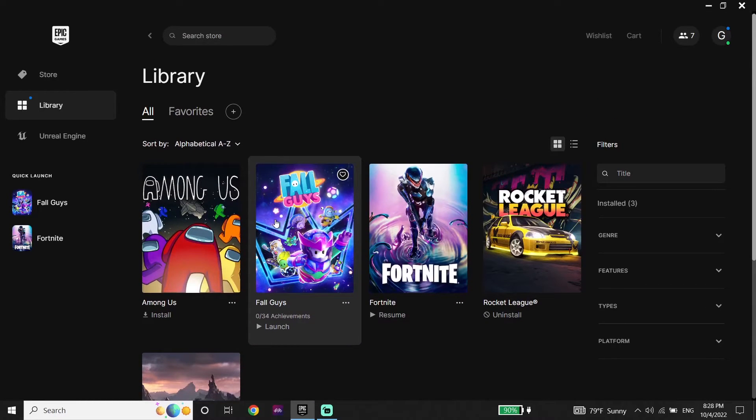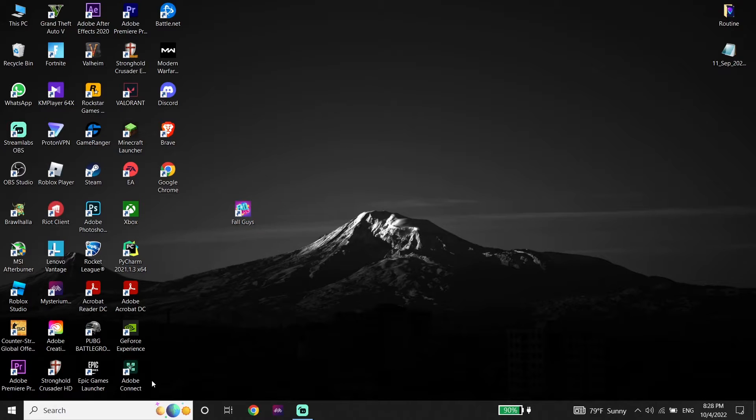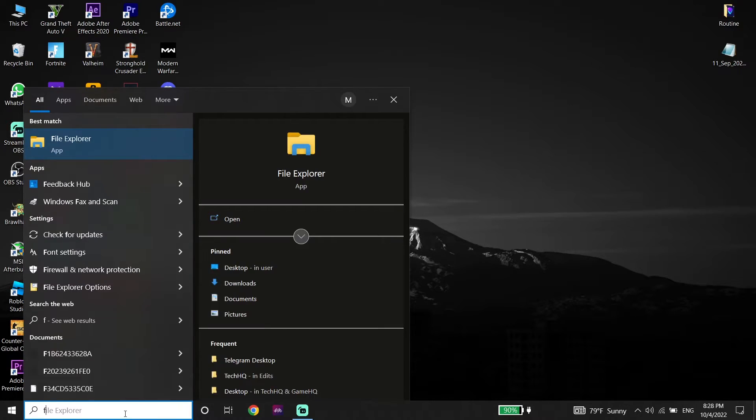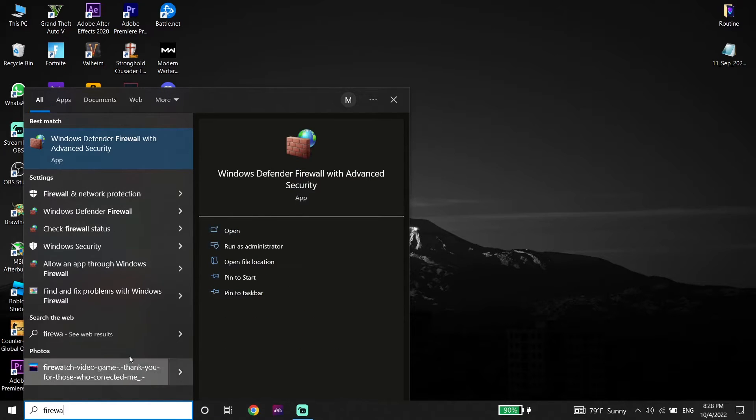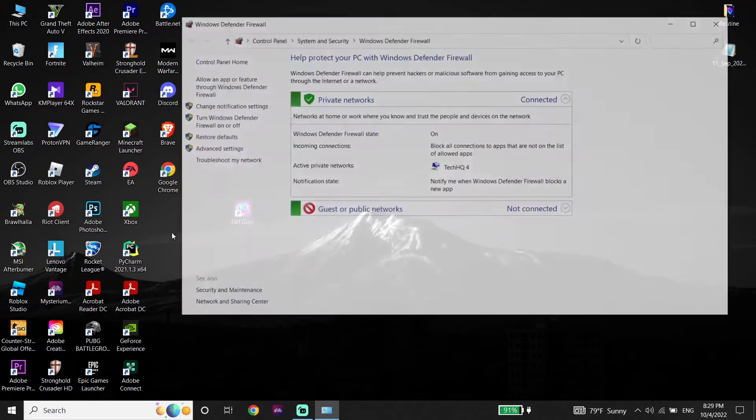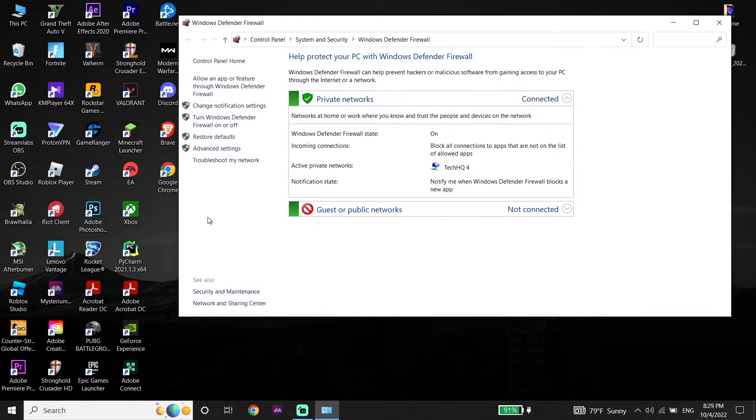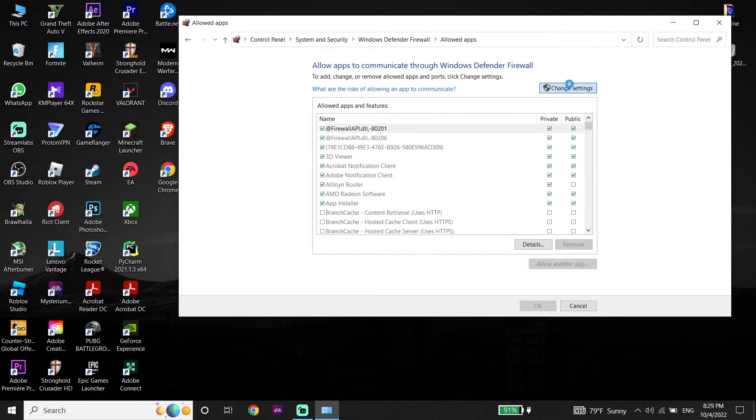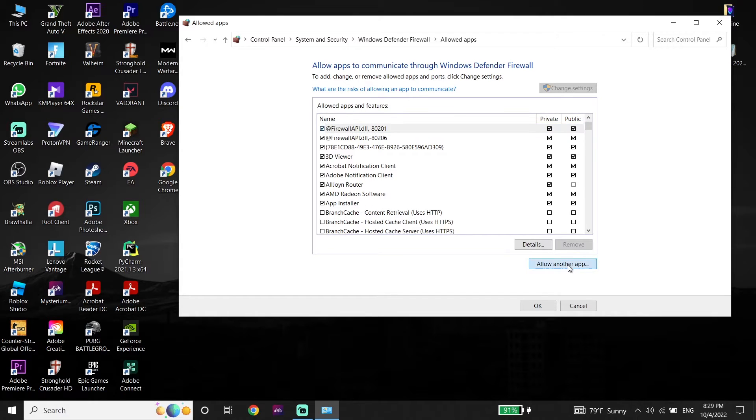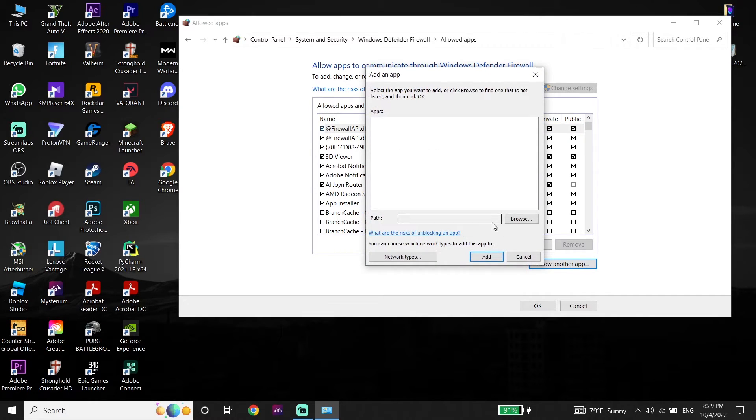But if that didn't help you, just go ahead and open up Windows Defender Firewall. Just go ahead and type Windows Defender Firewall on search box. And now open up Windows Defender Firewall. Then click on allow an app or feature. Now click on change settings and then click on allow another app. Click on browse.